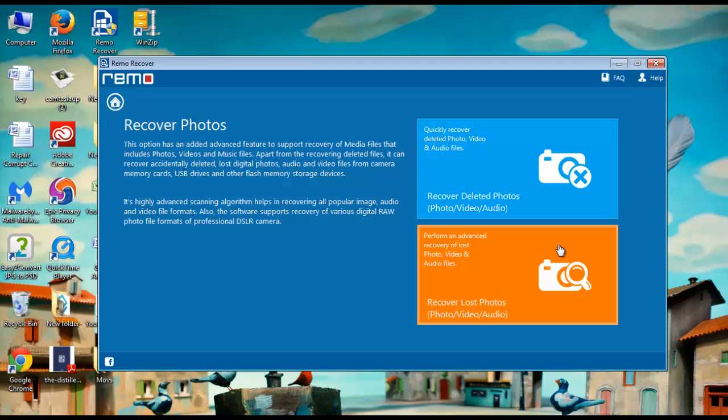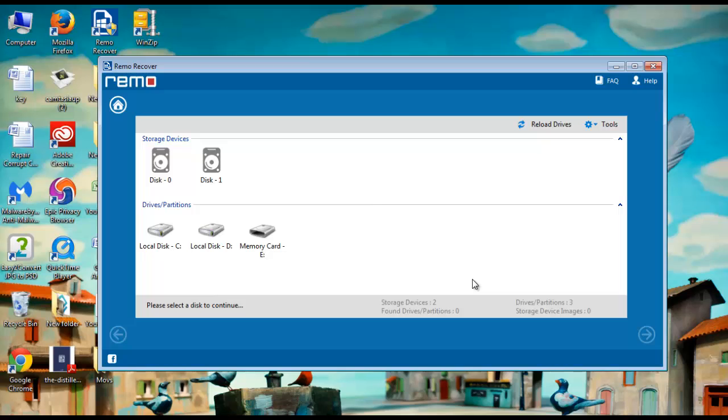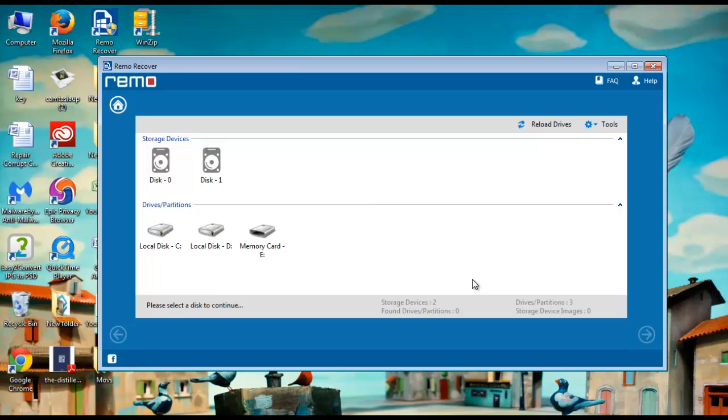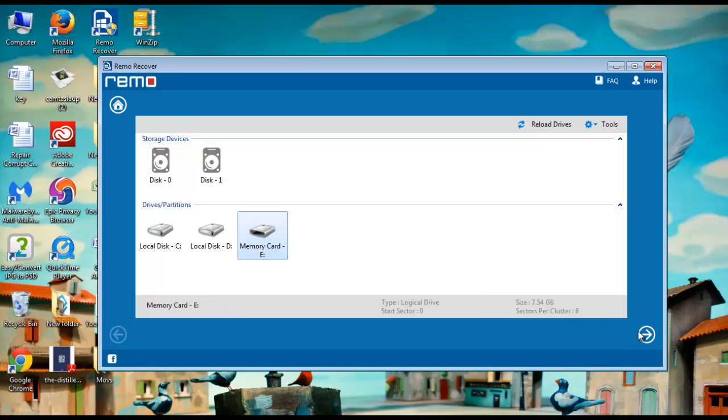Then select recover lost photos option. Immediately all drives will get listed on the computer screen. Select your memory card for scanning.